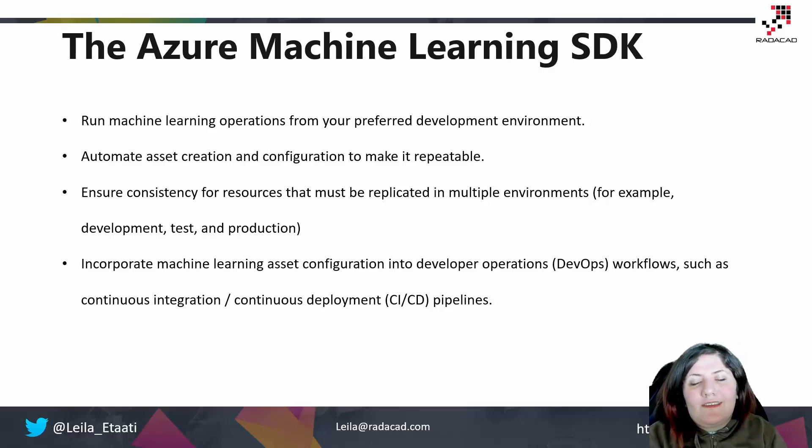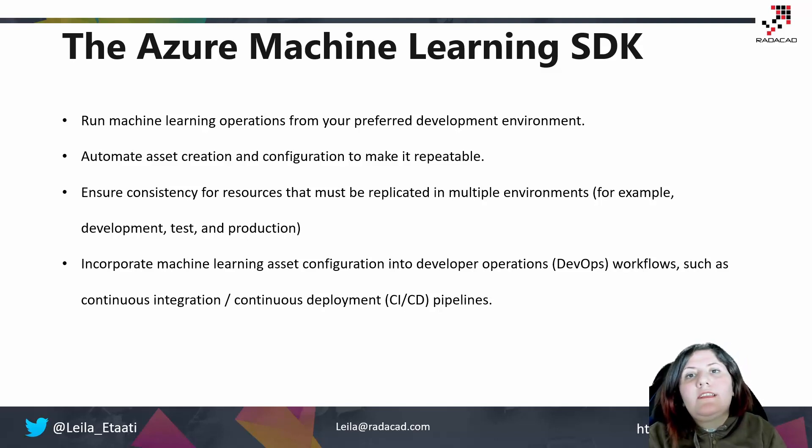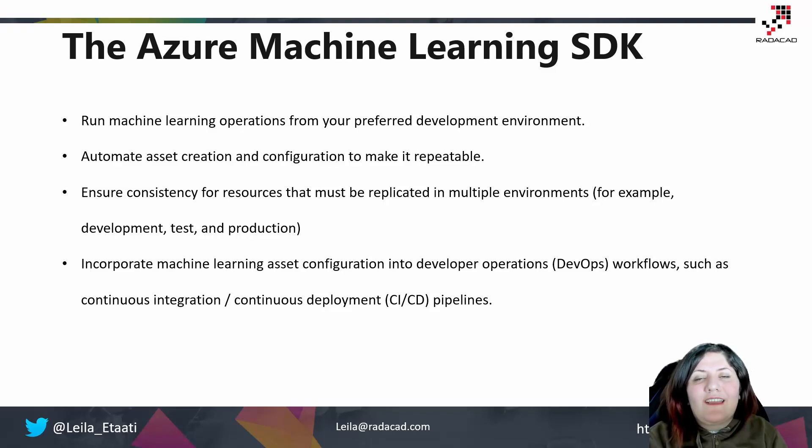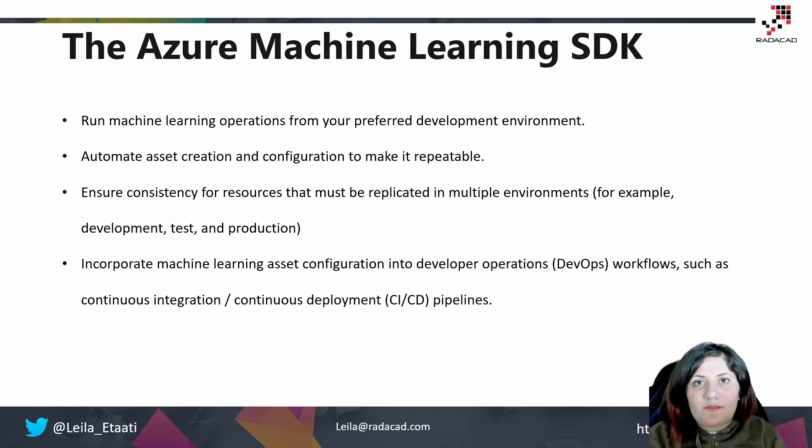Hello everyone, welcome to the next episode of Azure Machine Learning 101. In this episode we are going to look at the Azure Machine Learning SDK and how we can use it inside Jupyter Notebook inside Microsoft Azure.